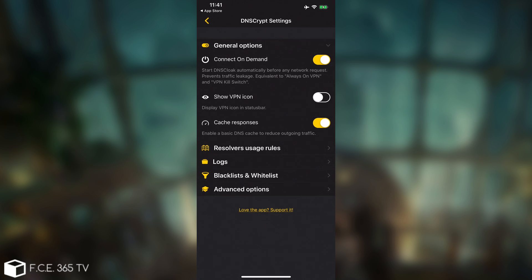This will create a VPN profile on your phone, but the VPN profile is actually local, so it's only created so that the DNS server can actually be implemented. None of your traffic goes into the application server or anything like that. You can even enable the VPN logo if you want, but if you don't, you can disable it.